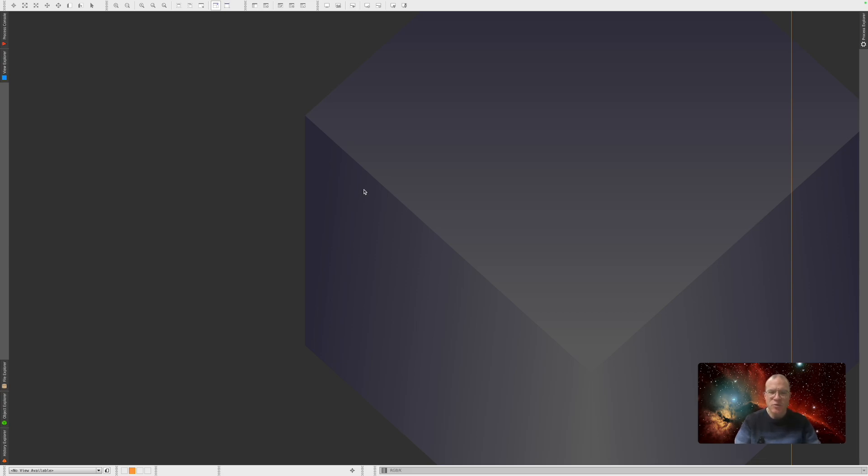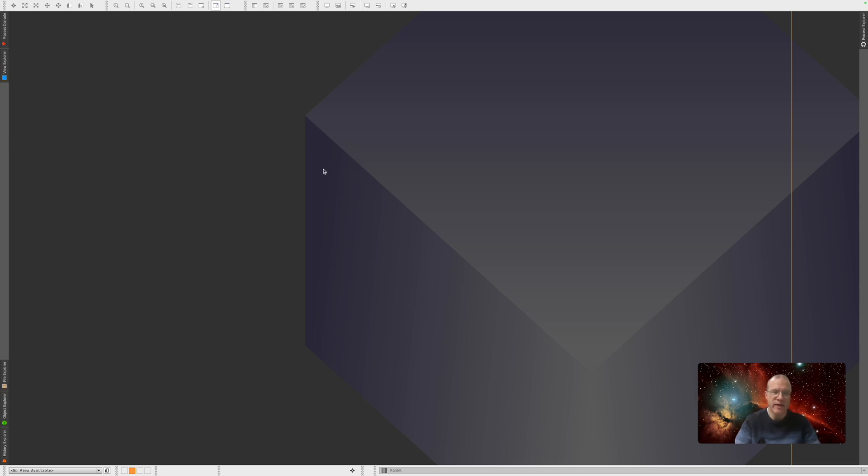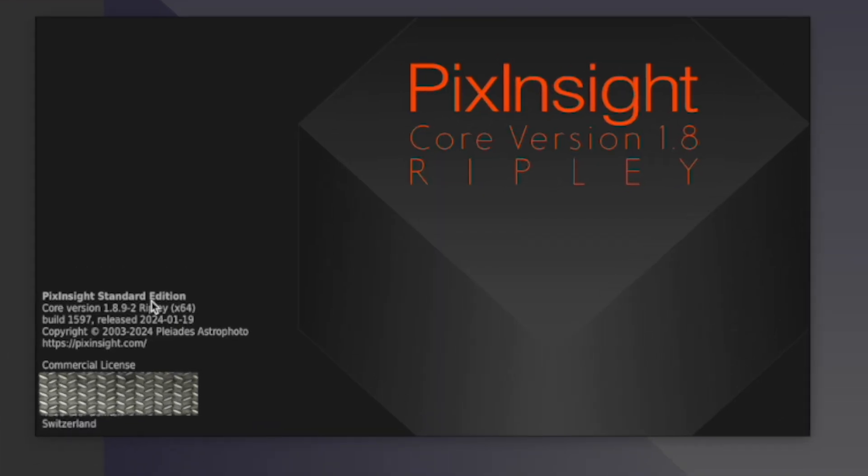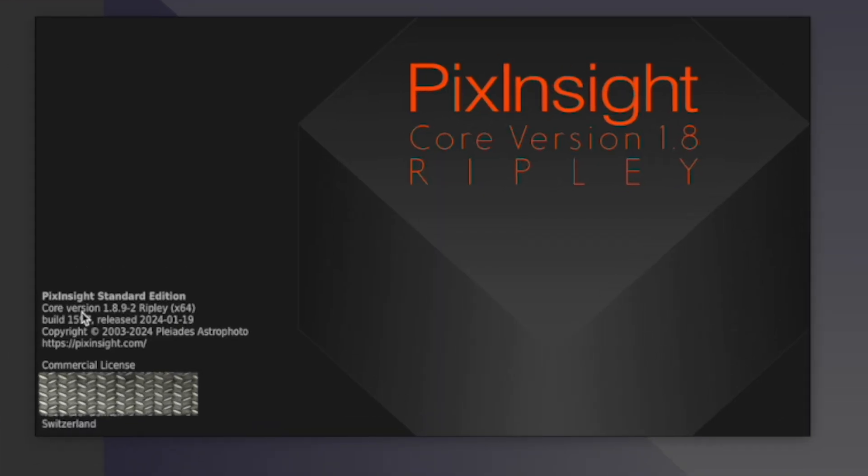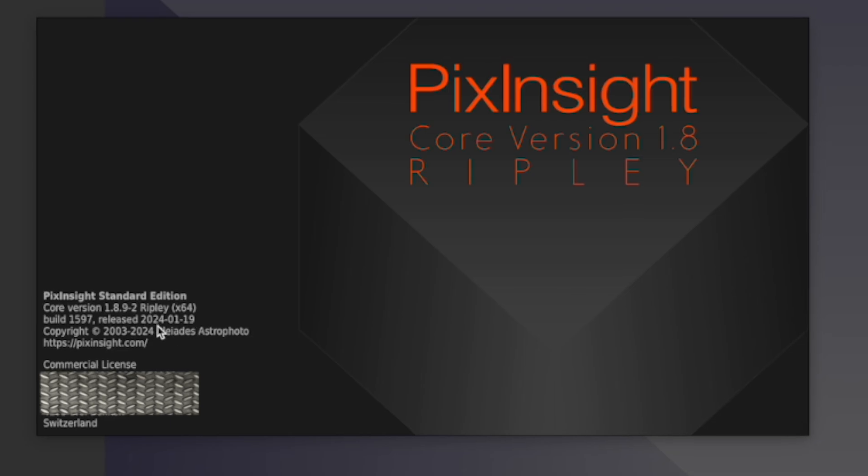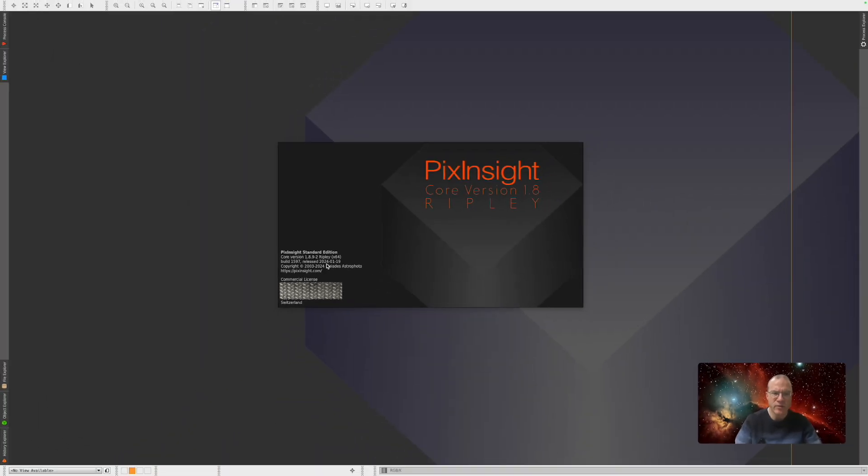So, the first question is how do we update PixInsight? How do we even know which version we have? When we go on PixInsight about you see actually here the version that you have and the 1.8.9-2 is the main version but also crucial here is the build 1597 that's at the moment the newest one released on the 19th of January 2024.